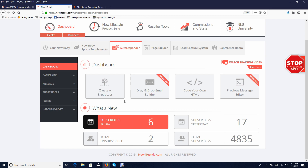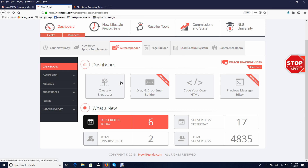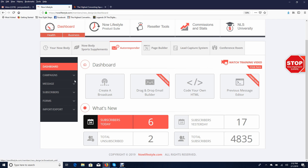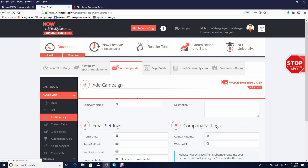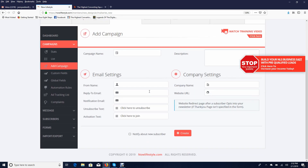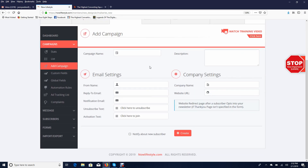The first thing you need to do is log into your SendShark back office, make sure you're on the autoresponder tab in the autoresponder area, and once you're there you need to click on campaigns and click on add campaign. This process is going to be very quick, very simple, and literally anyone can follow.